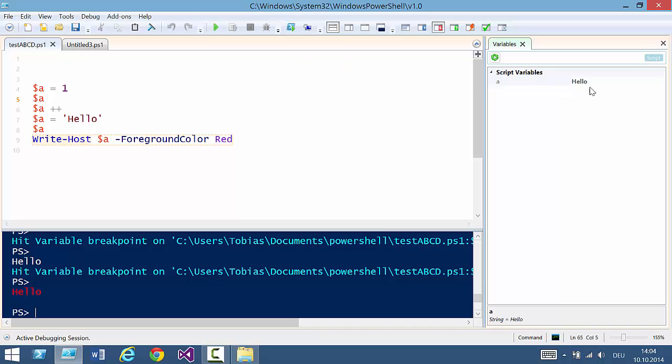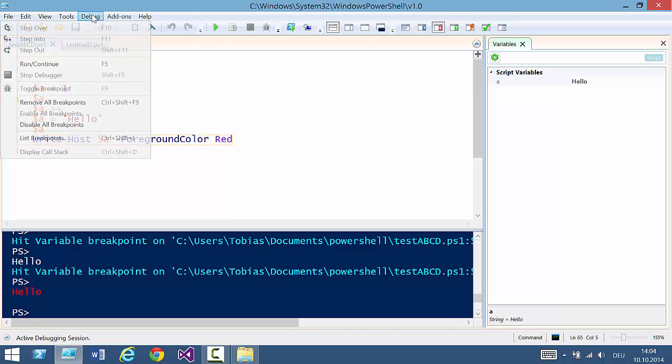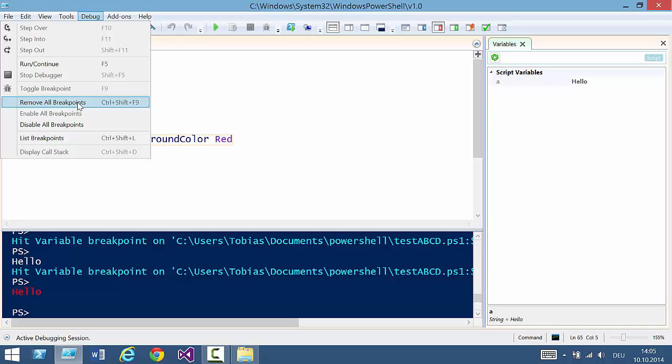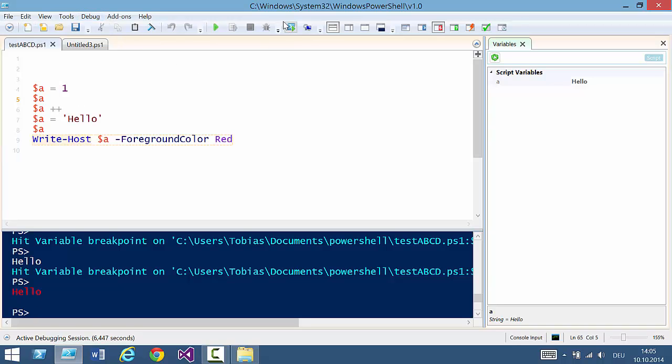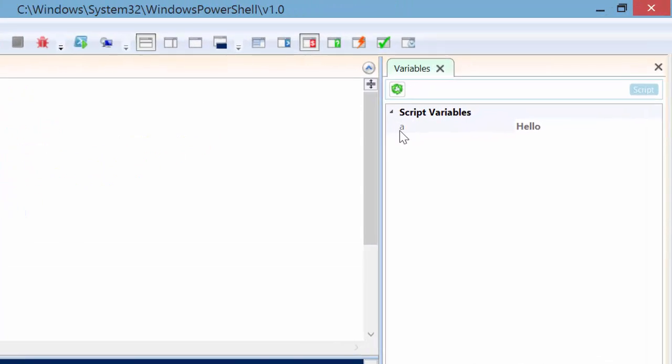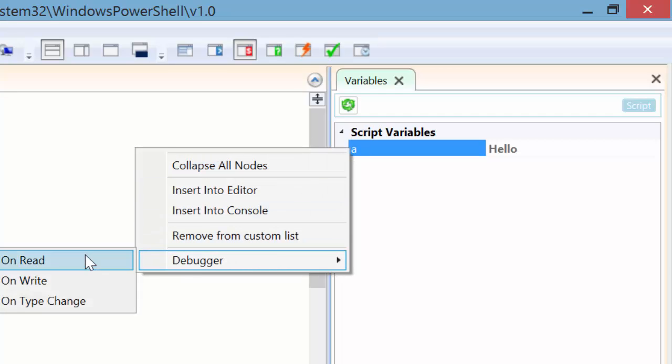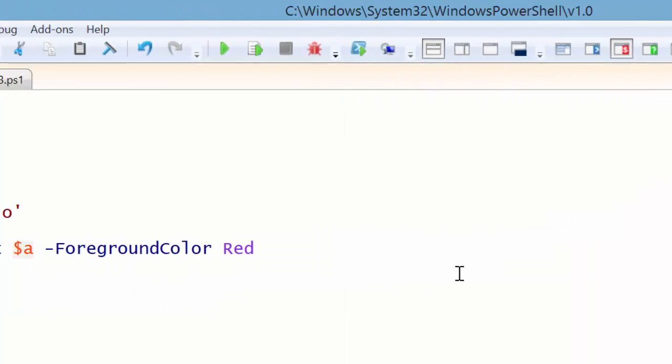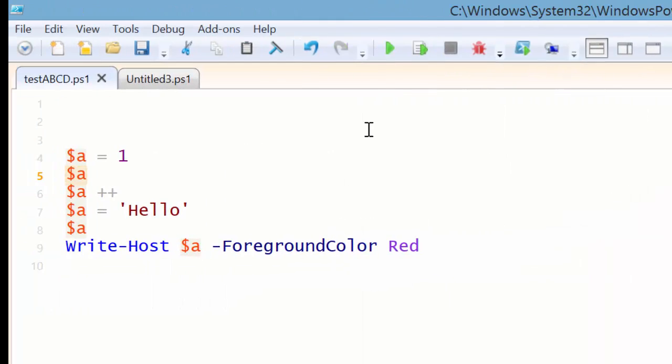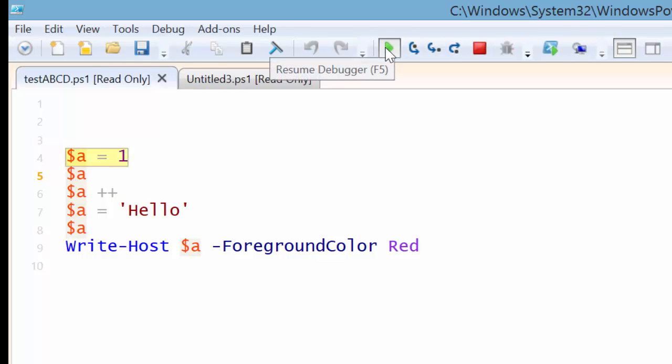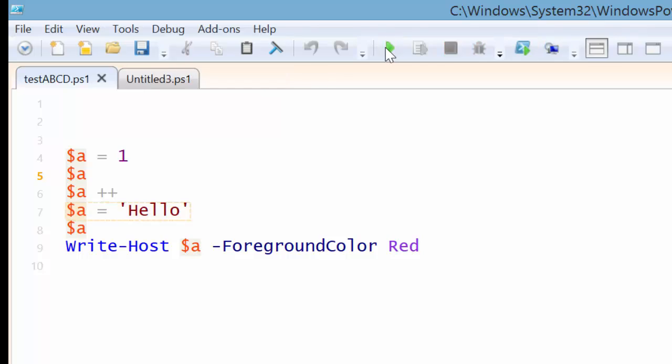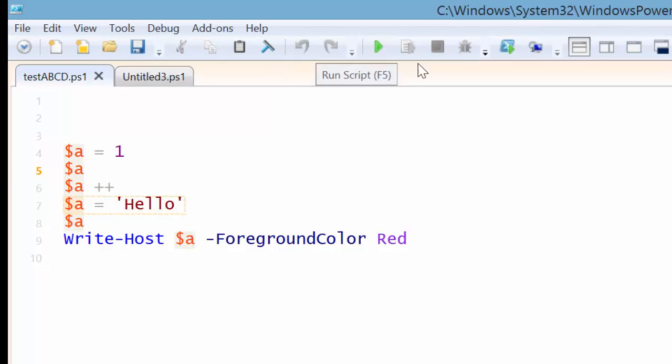So to get rid of these, you can always go to debug and then remove all breakpoints or choose the menu here, remove all breakpoints. Now let's change this to break on write. So I want to stop whenever that variable is changed actually. So here, here, here and that's it.